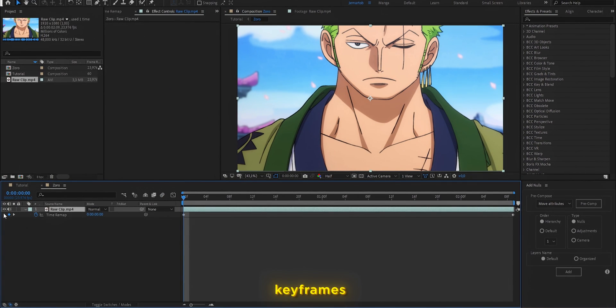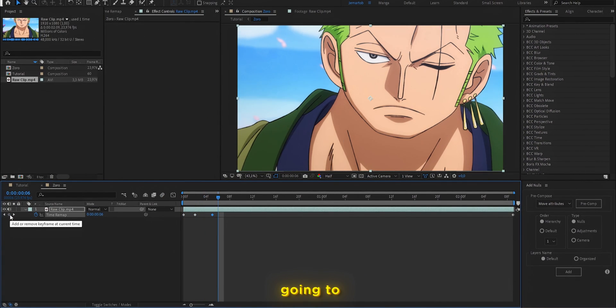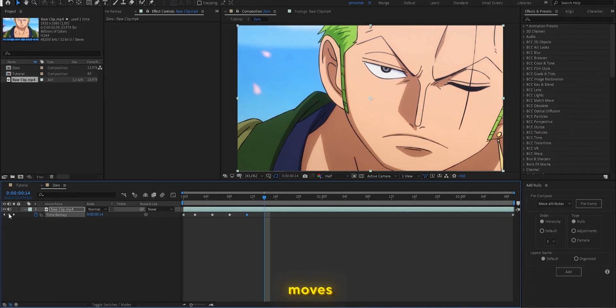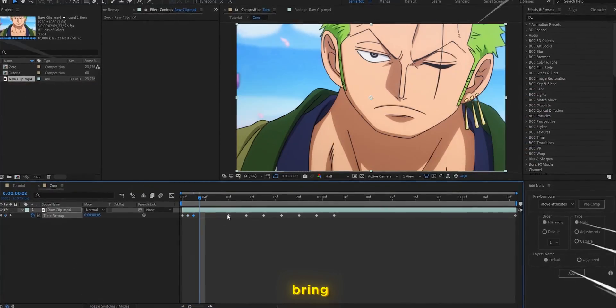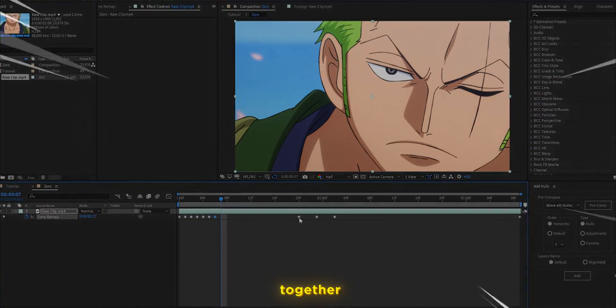In here, you are going to notice some keyframes, so we are going to click on the keyframes once the character moves. Then bring all the keyframes together.